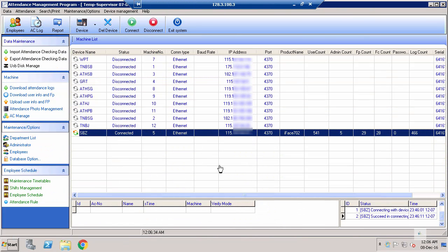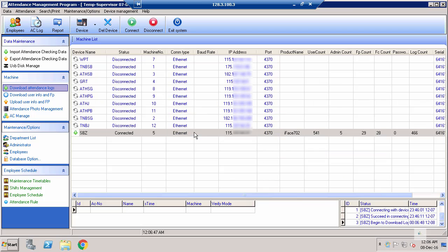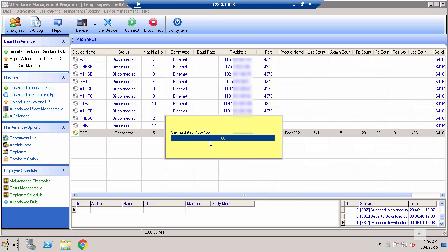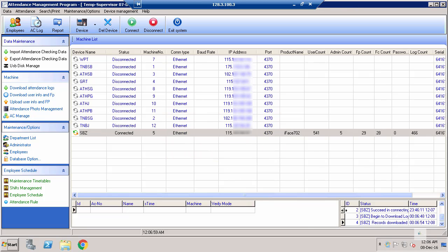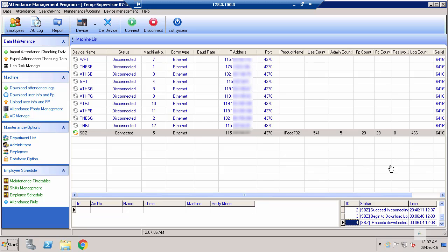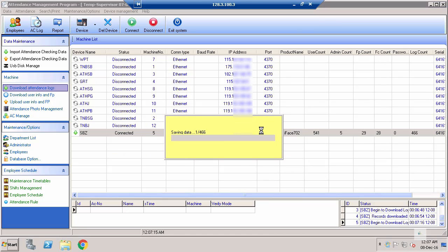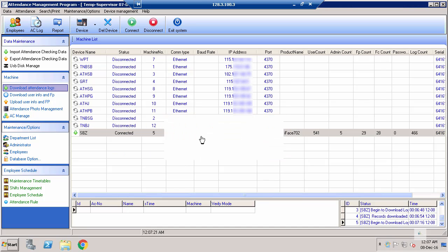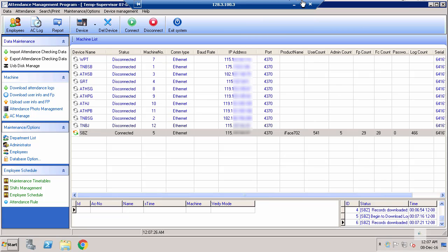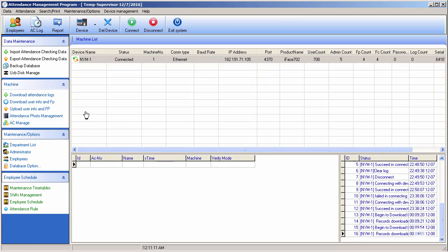In my live environment, you can see one of my machines is connected with a log count of 66. If I try to download the attendance log, it shows no updated log because all the attendance has already been downloaded. But if there is an updated log, simply connect to your device, press 'Download Attendance Log,' and it will read the data and download any updated logs.